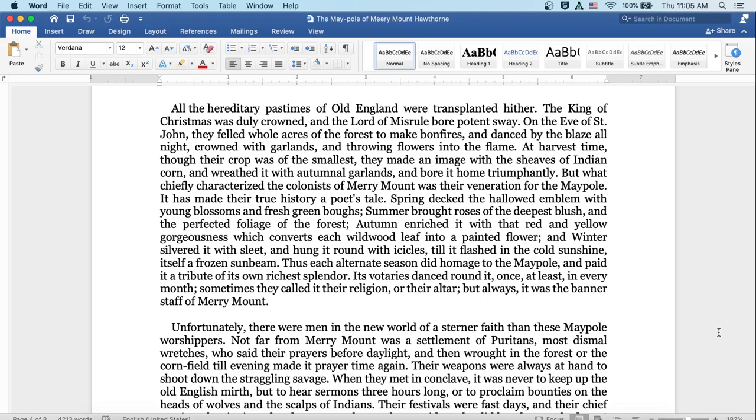But what chiefly characterized the colonists of Merrymount was their veneration for the Maypole. It has made their true history a poet's tale. Spring decked the hallowed emblem with young blossoms and fresh green boughs. Summer brought roses of the deepest blush, and the perfected foliage of the forest. Autumn enriched it with that red and yellow gorgeousness which converts each wild wood leaf into a painted flower. And winter silvered it with sleet, and hung it round its icicles, till it flashed in the cold sunshine itself a frozen sunbeam. Thus each alternate season did homage to the Maypole, and paid it a tribute of its own richest splendor. Its votaries danced round it, once at least in every month. Sometimes they called it their religion or their altar, but always it was the banner staff of Merrymount.